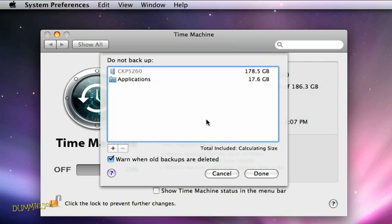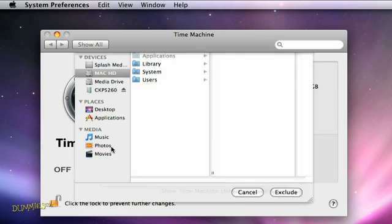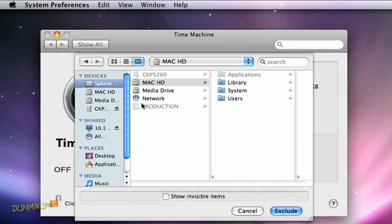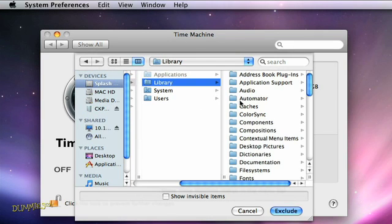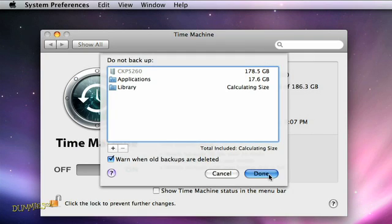If there are any files you don't want to back up, add those to the section that says Do Not Back Up by clicking the plus sign and going to the right folder. Then click the Exclude button. When you've chosen all the files you don't want backed up, click Done.